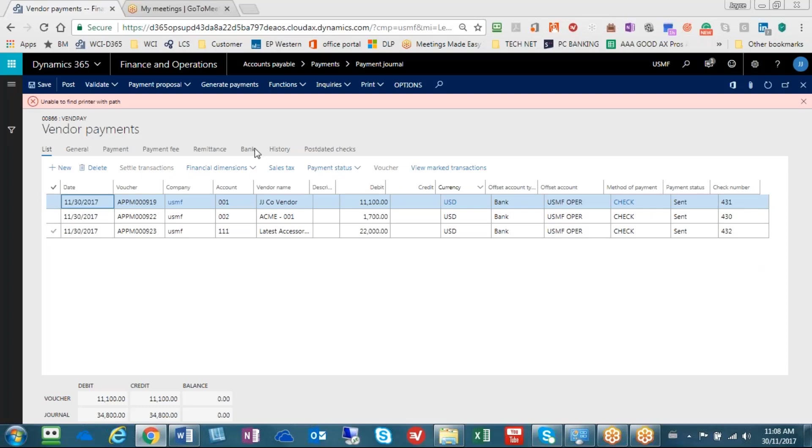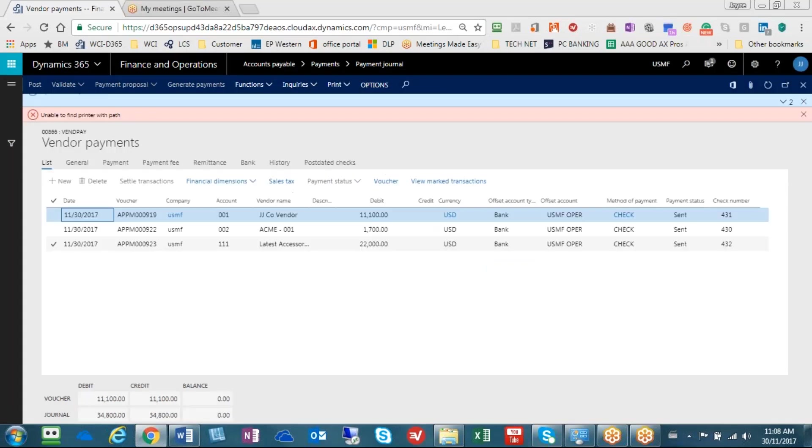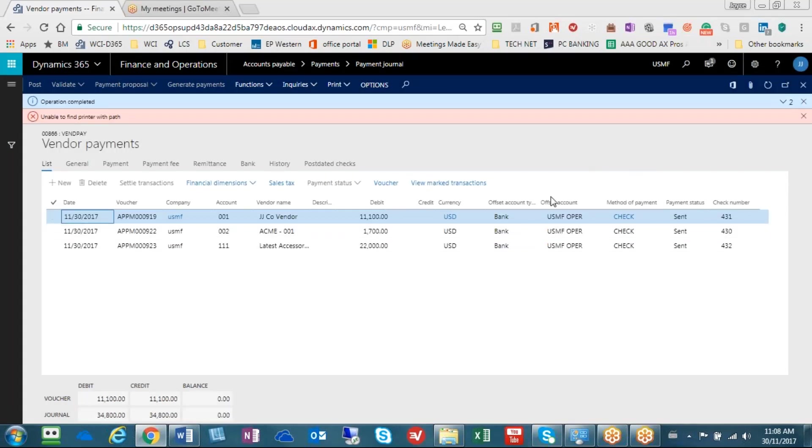The next step would be that we need to post to the general ledger and the operation is completed. So there you have it, we have done a check run.